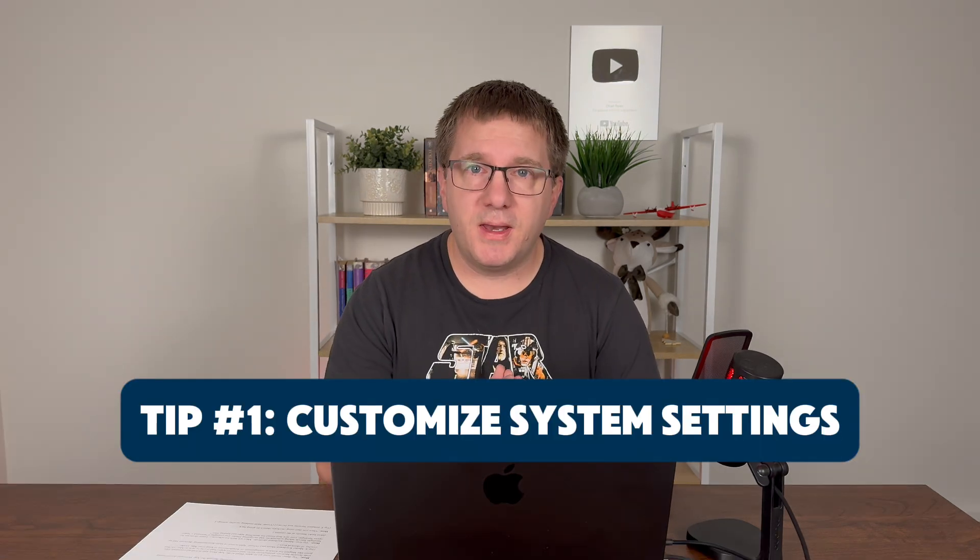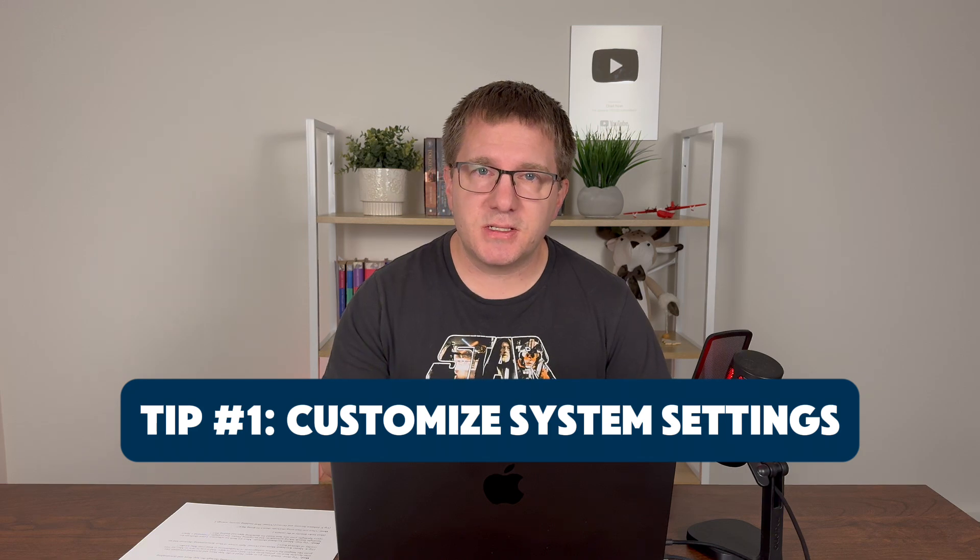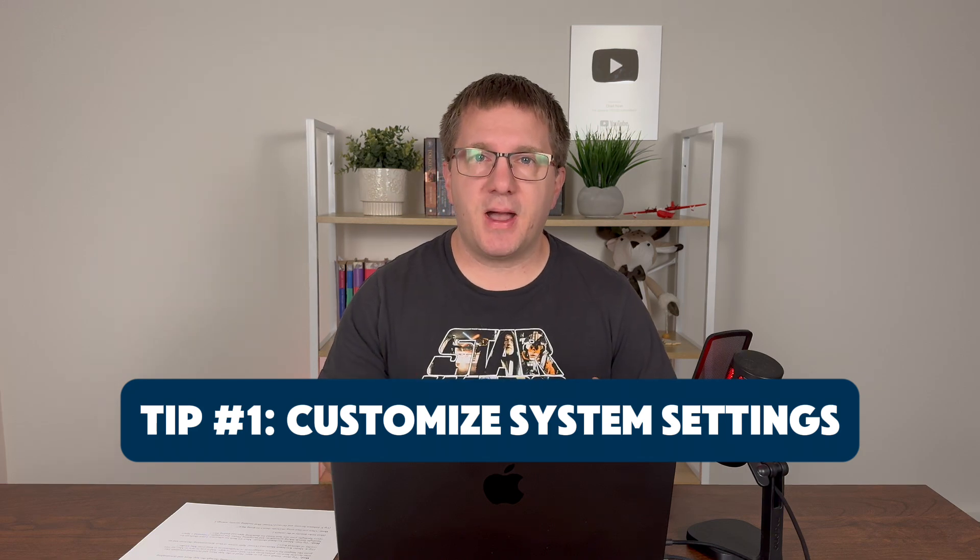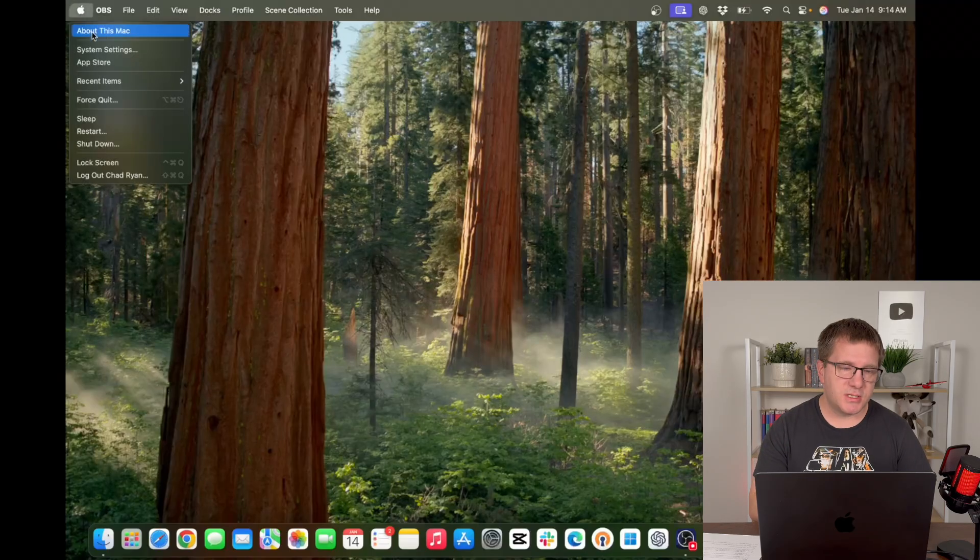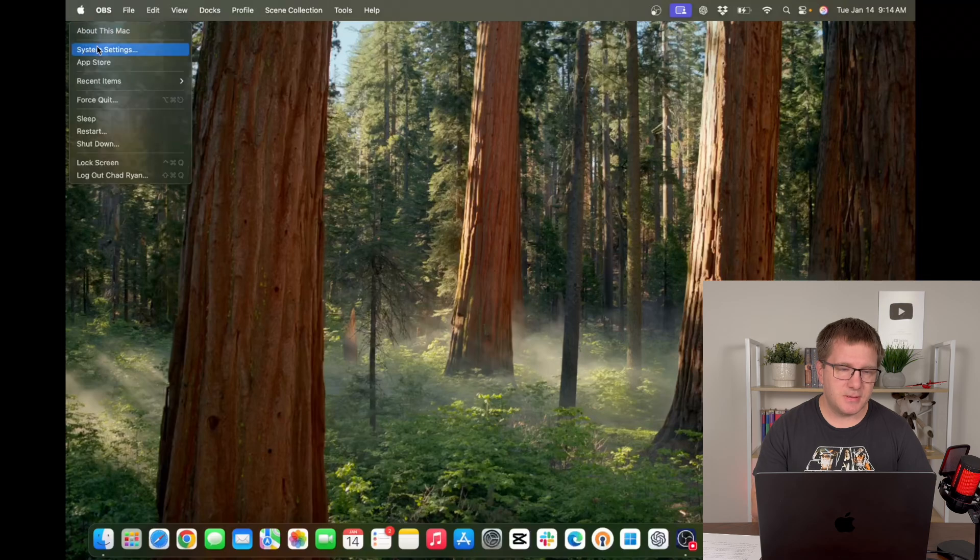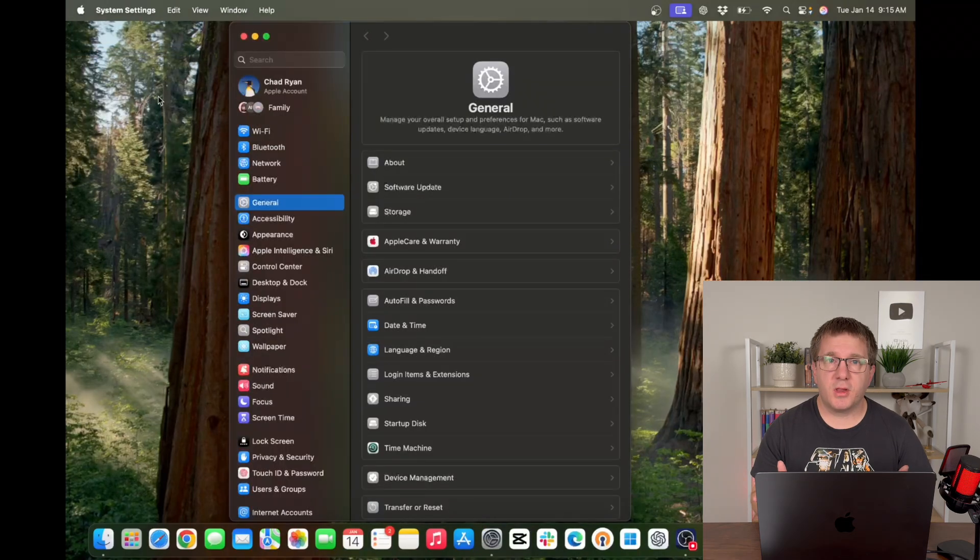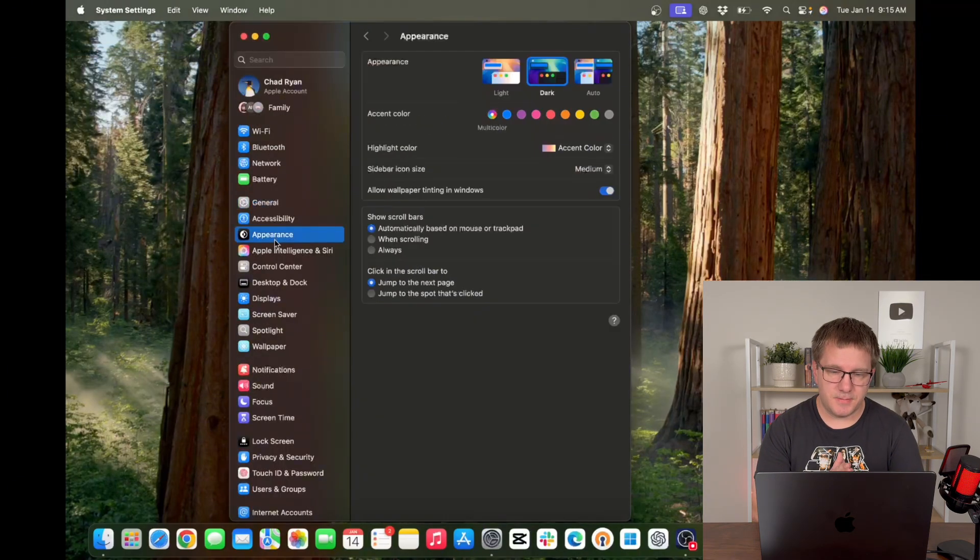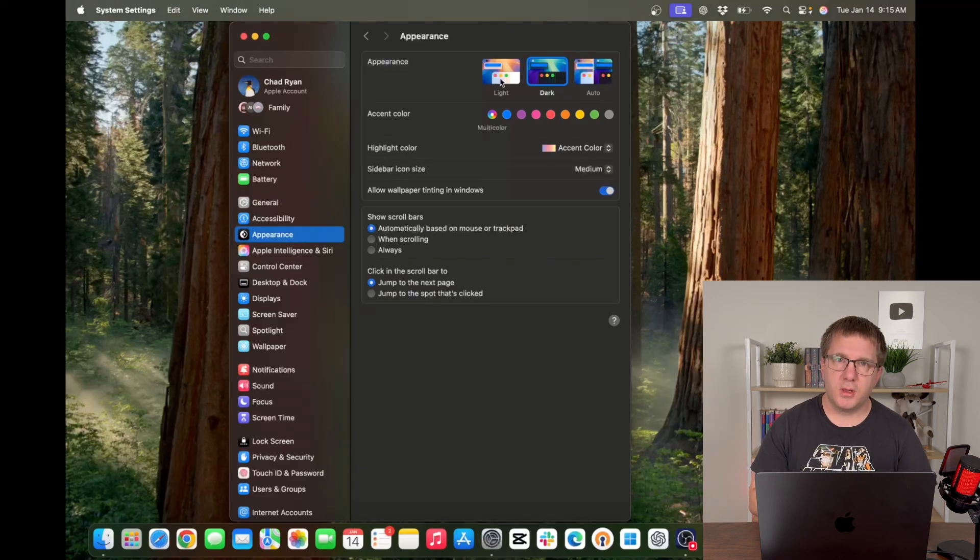Tip number one is to customize your system settings to set up your Mac the way you like it. We're going to go into our system settings. First thing we're going to look at is appearance. In appearance you can choose whether your Mac is in dark mode, light mode, or auto.